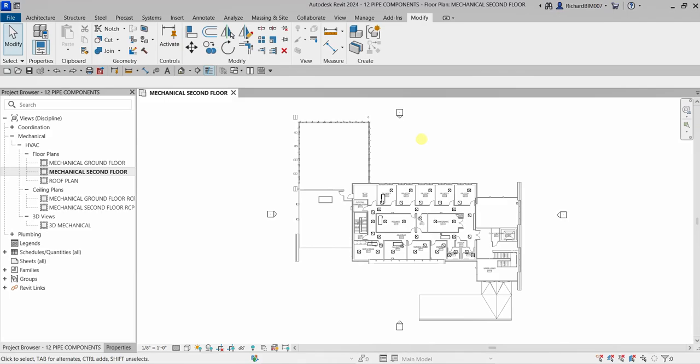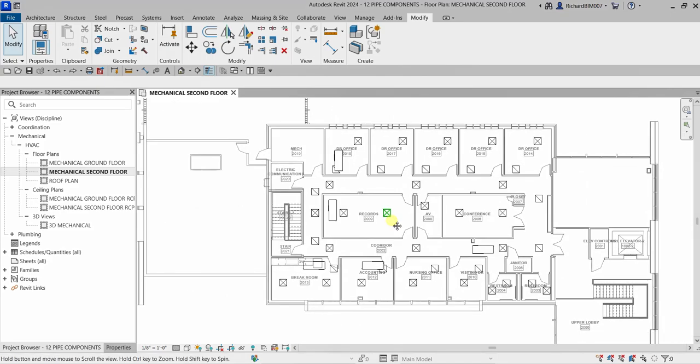What's up guys, Learning with Rich here. In this video we are going to continue our discussion about the Revit mechanical certification preparation. This time we're going to learn how to place pipes, pipe fittings, and also add pipe accessories. So let's get this thing started.